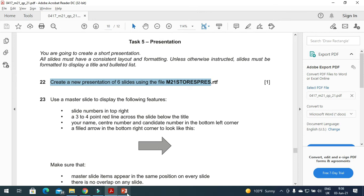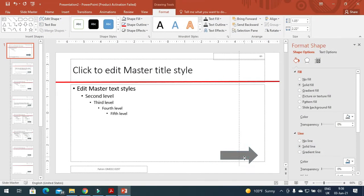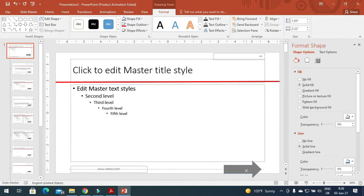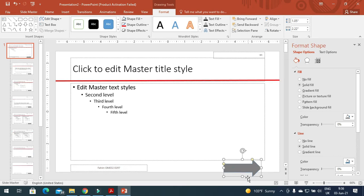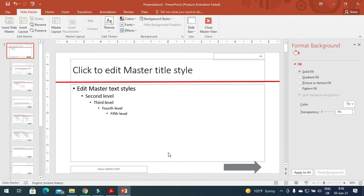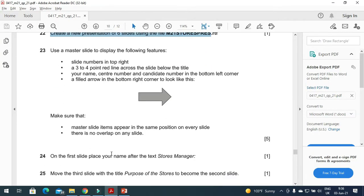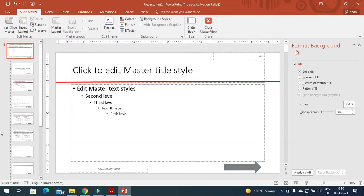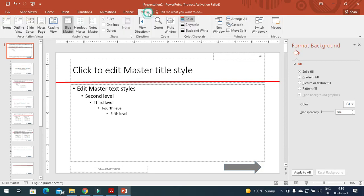Move this one down — it's much better. Make sure it is not going out of the presentation, just like that. Next step is to make sure master slide items appear in the same position on every slide with no overlap on any slide. I will just move to normal view.